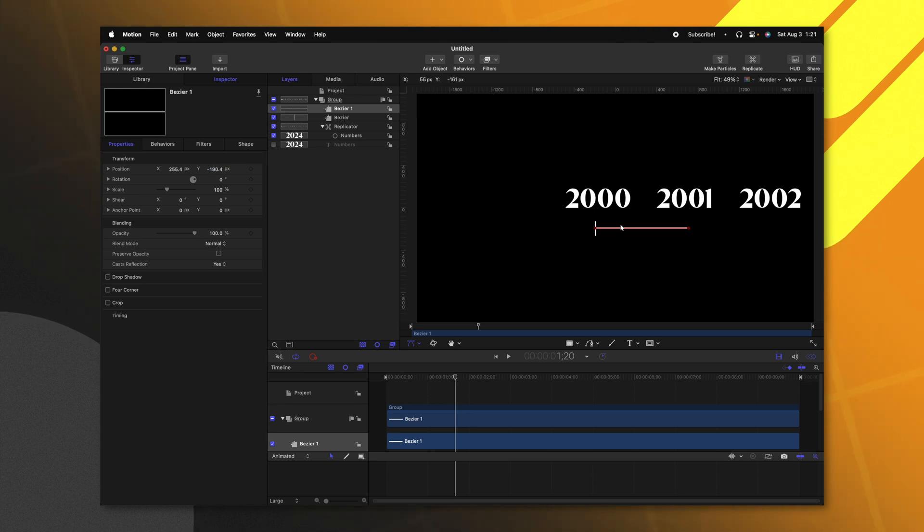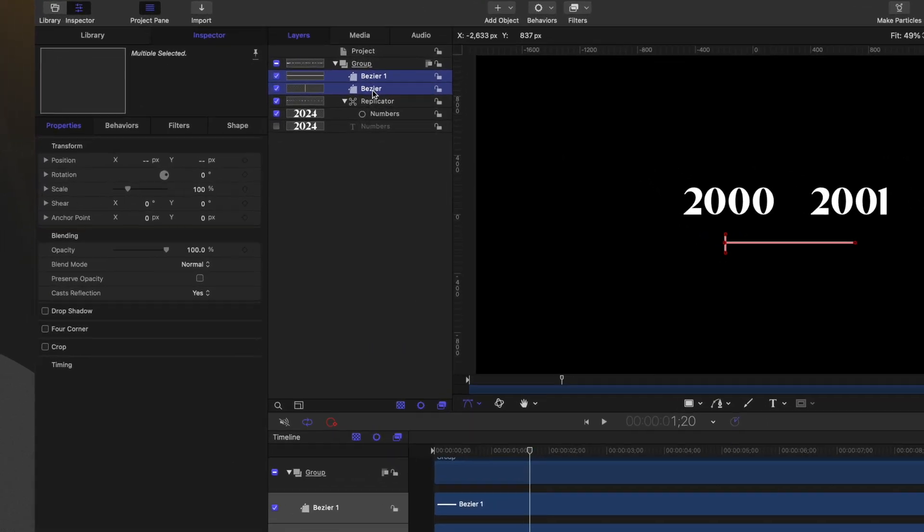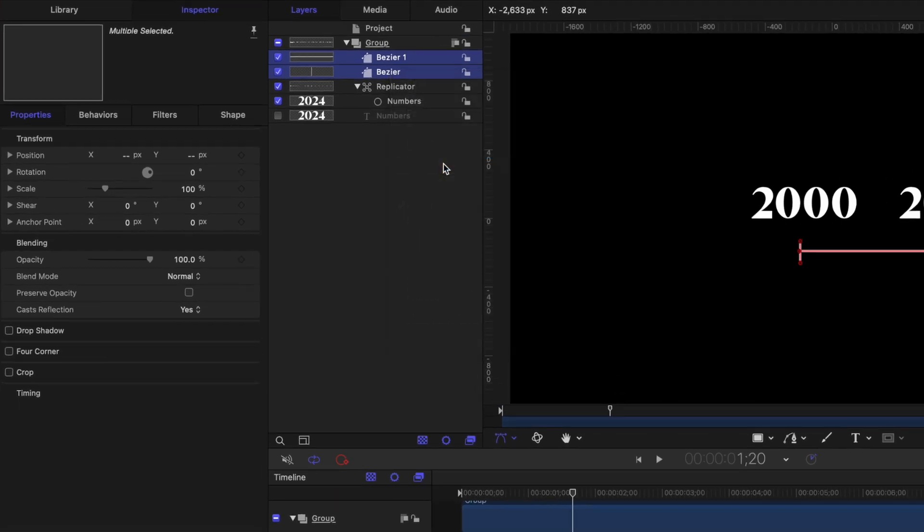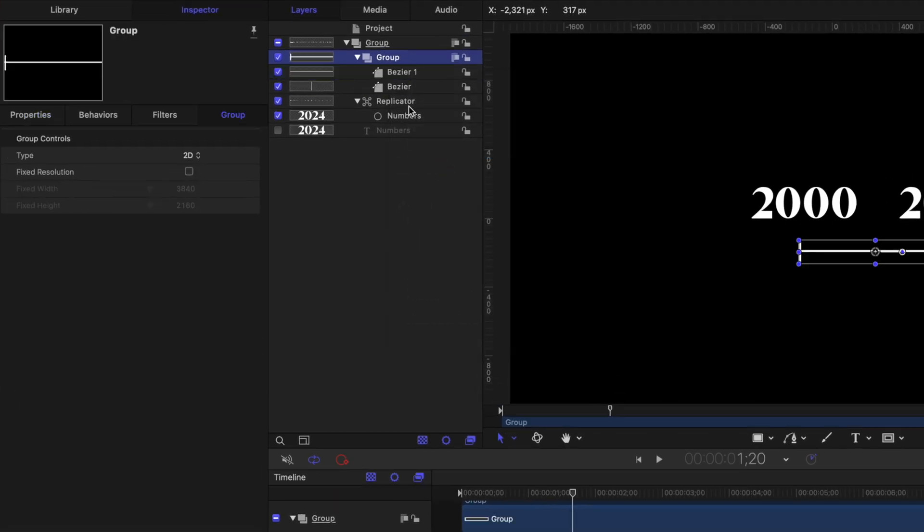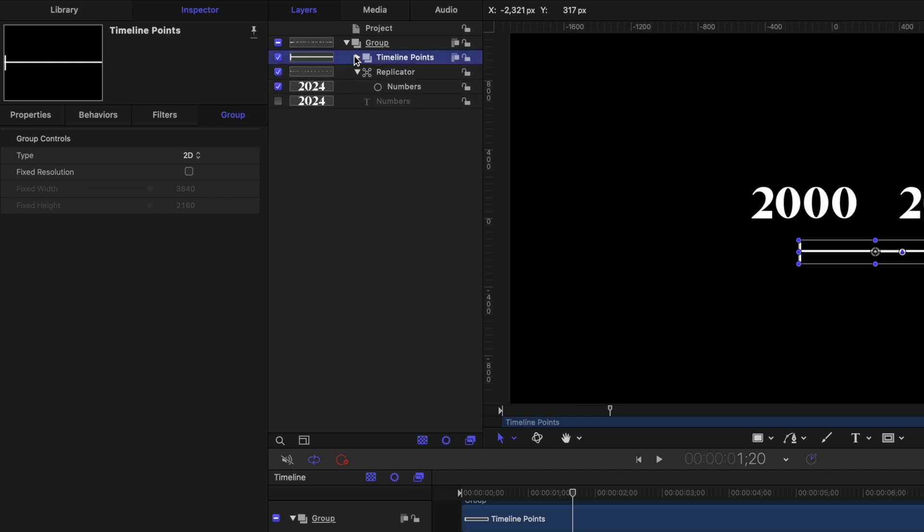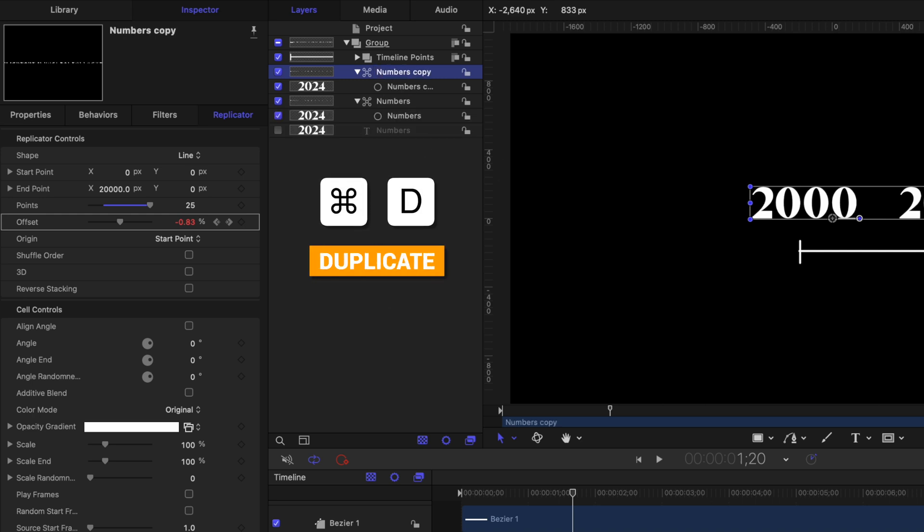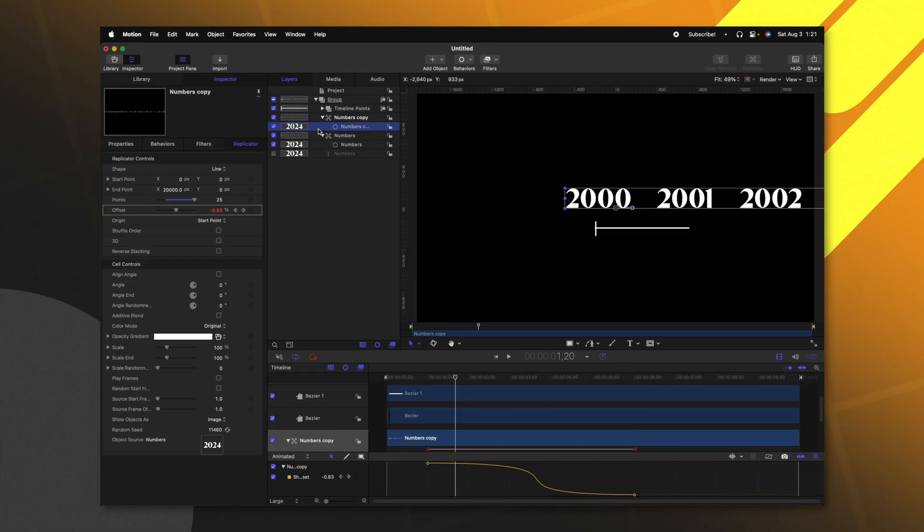And now with these two Bezier points created, I'm going to select them both, right click and create an entirely new group. We can just call this timeline points. Now I'm going to collapse that group and select this original replicator group, which we can rename to be numbers. And I'm going to push command D. That way we have the exact same replicator with all the same animations already pre applied.